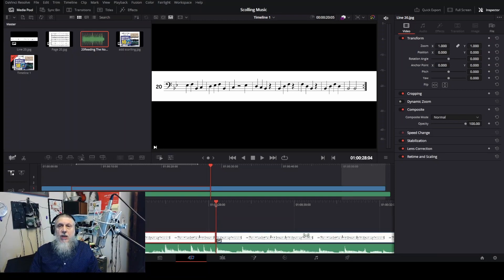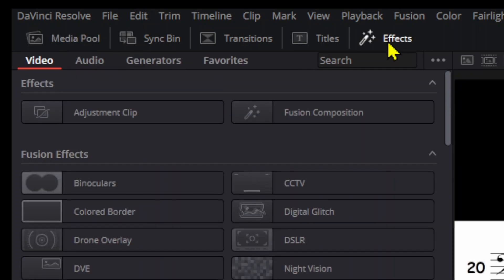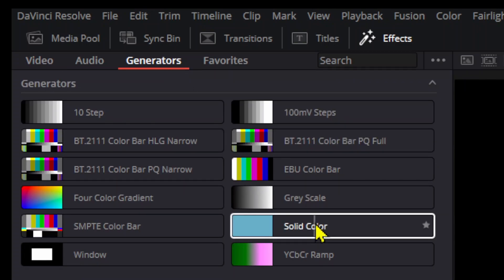Next, I'm going to the left-hand side where it says media pool, and I'm going to look under the effects tab and click that. Then I'm going to go to the generators tab. Next, I'm looking for the one that says solid color, and I'm going to drag that down over the music.